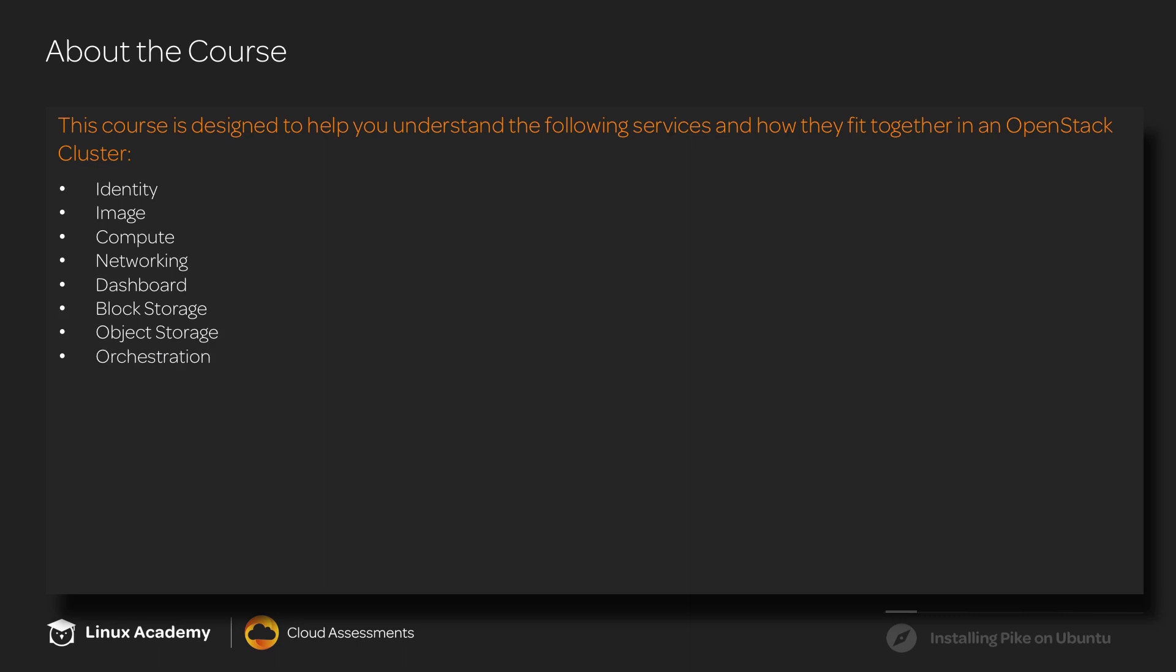And finally, orchestration, which is known as HEAT, and will basically look at that service and its installation, but we won't go into creating templates in this particular course.